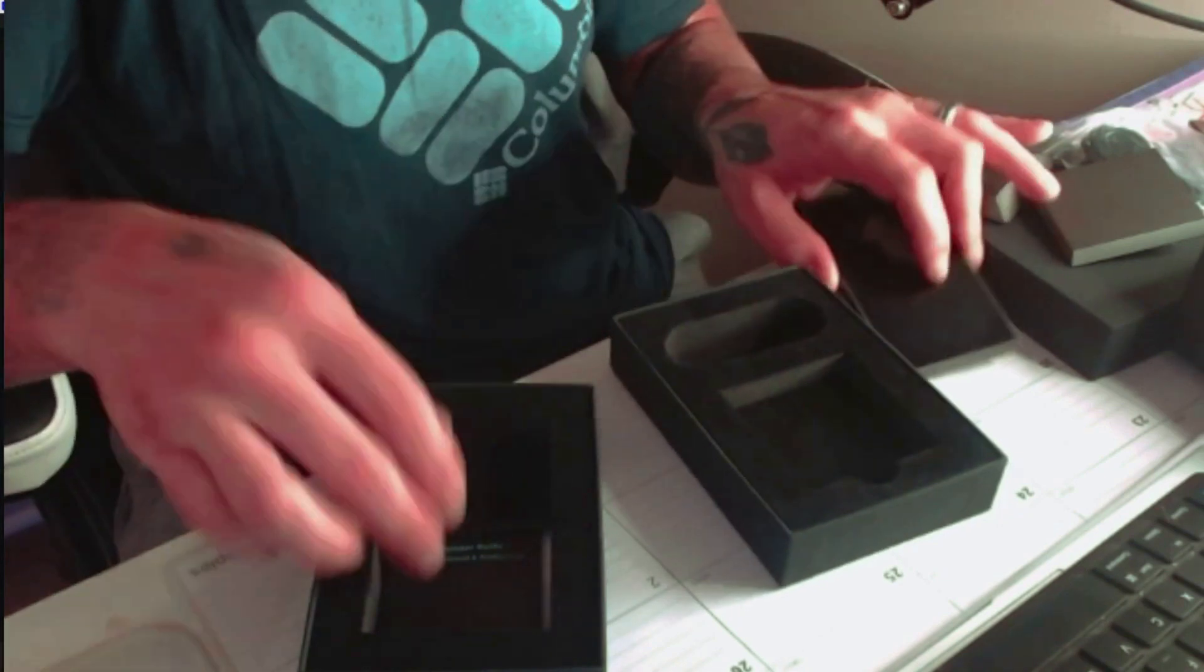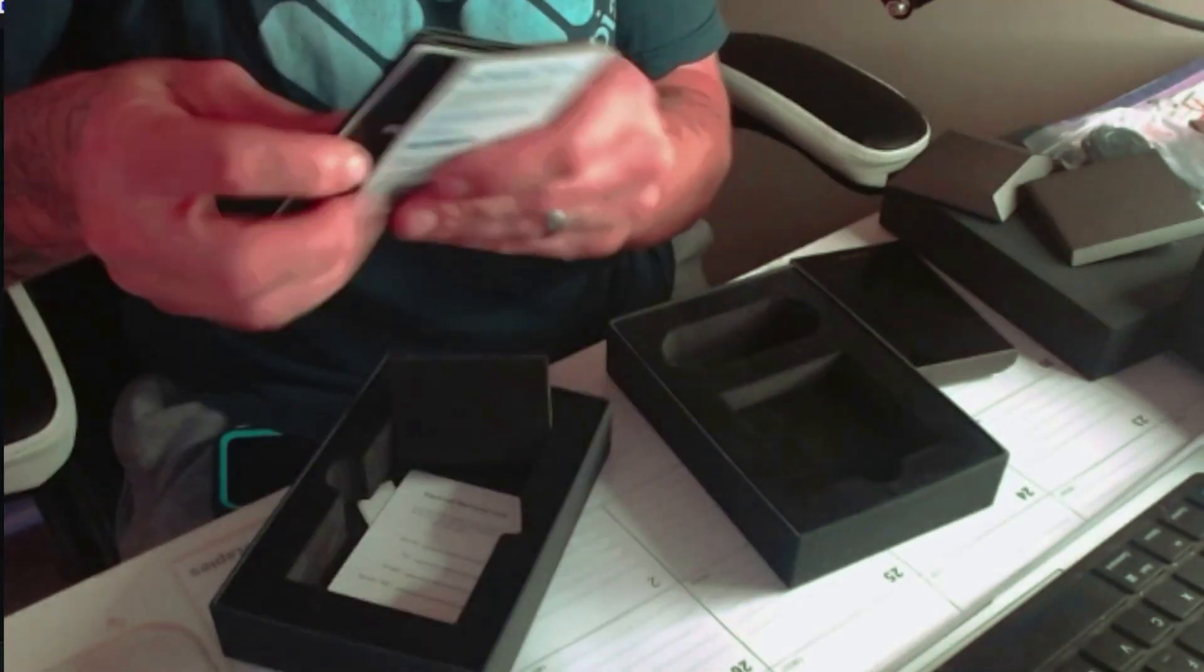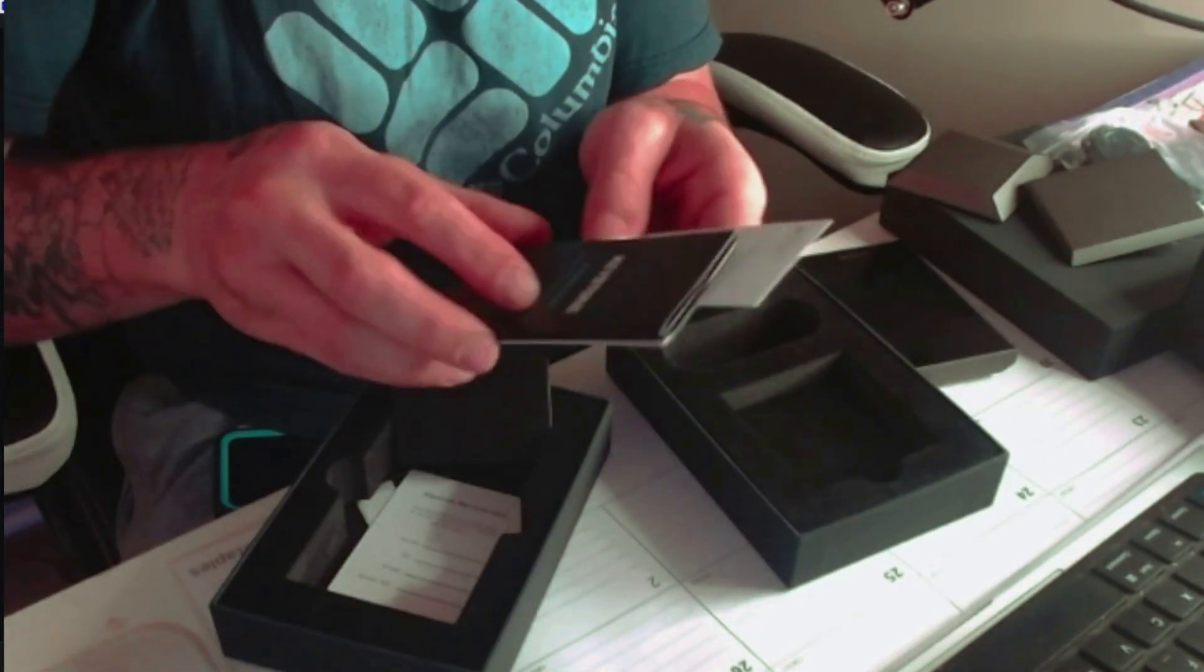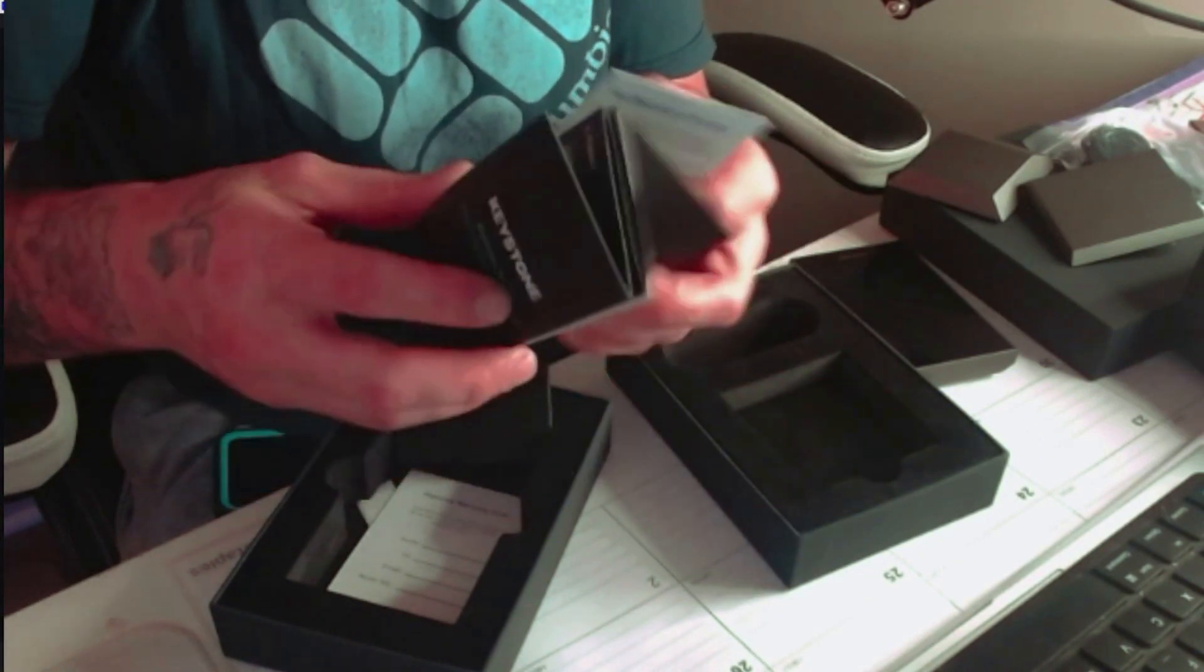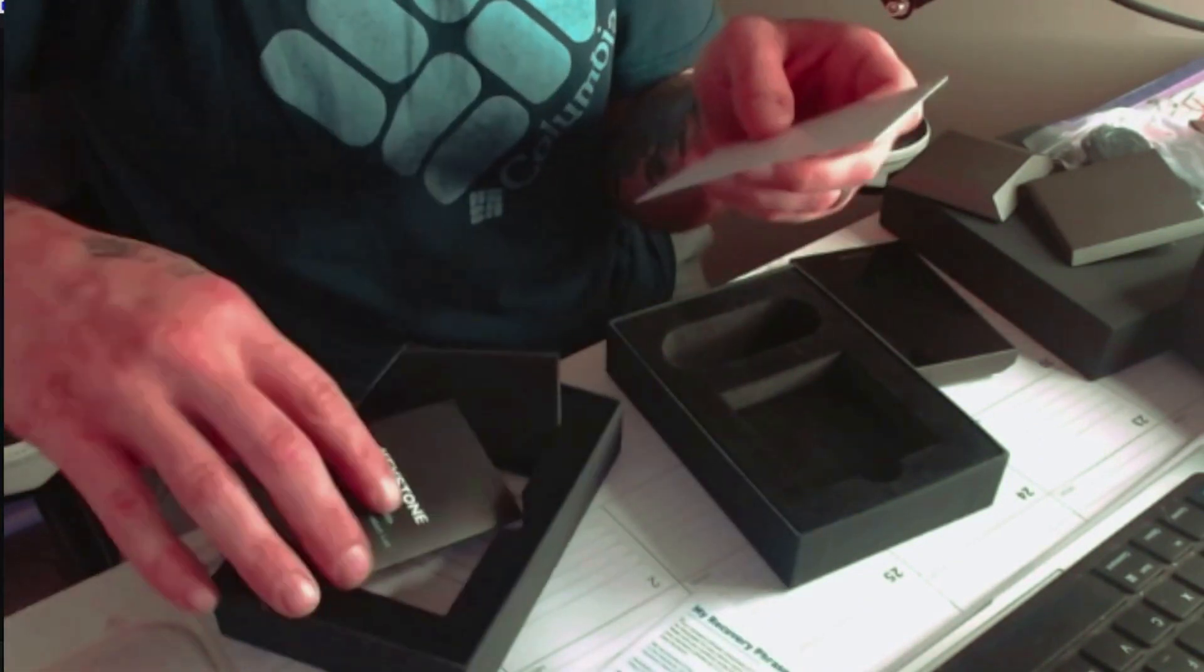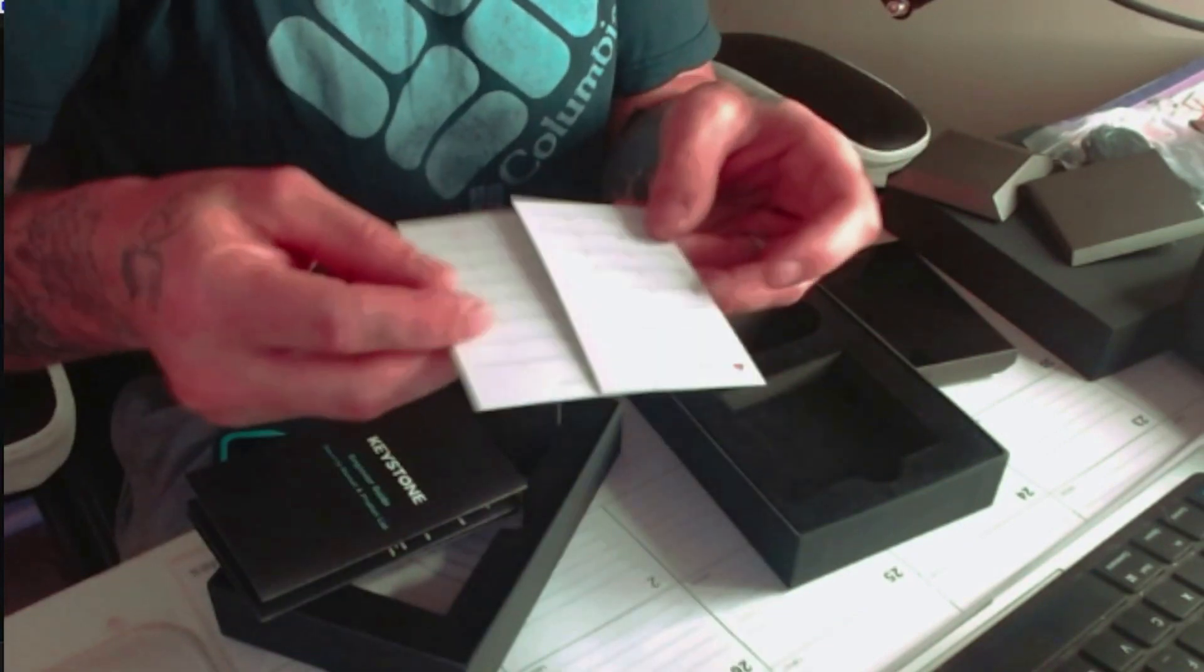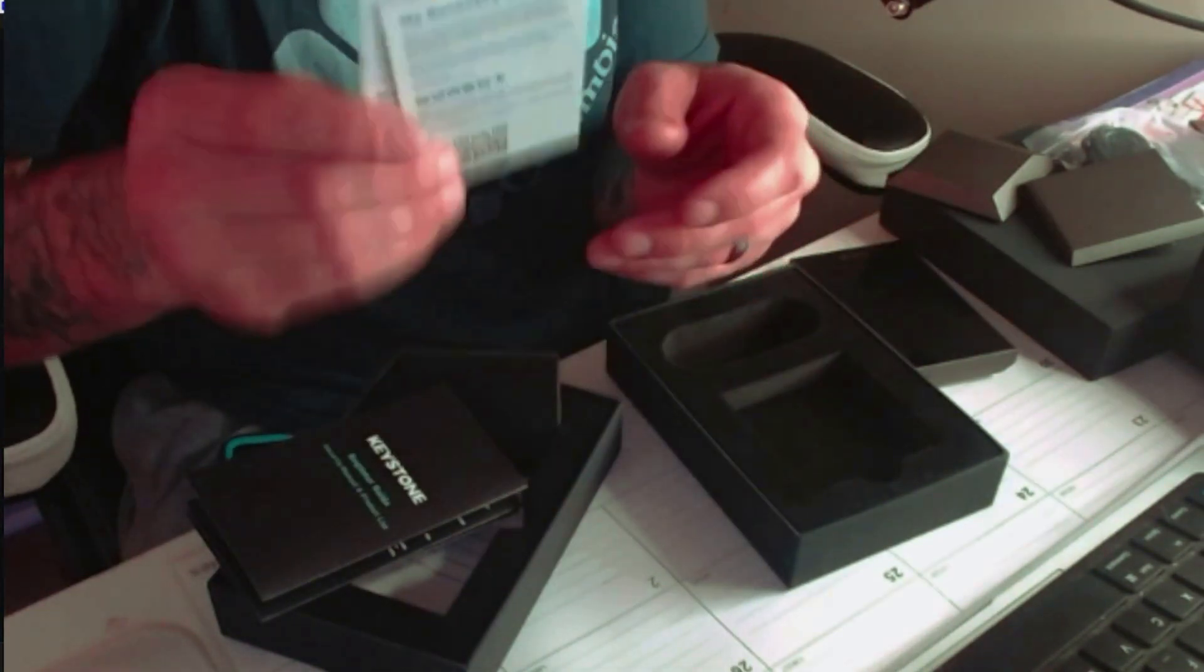Down here in the bottom it comes with the documentation and beginner guide, so you can read over this and it'll tell you how to set everything up.